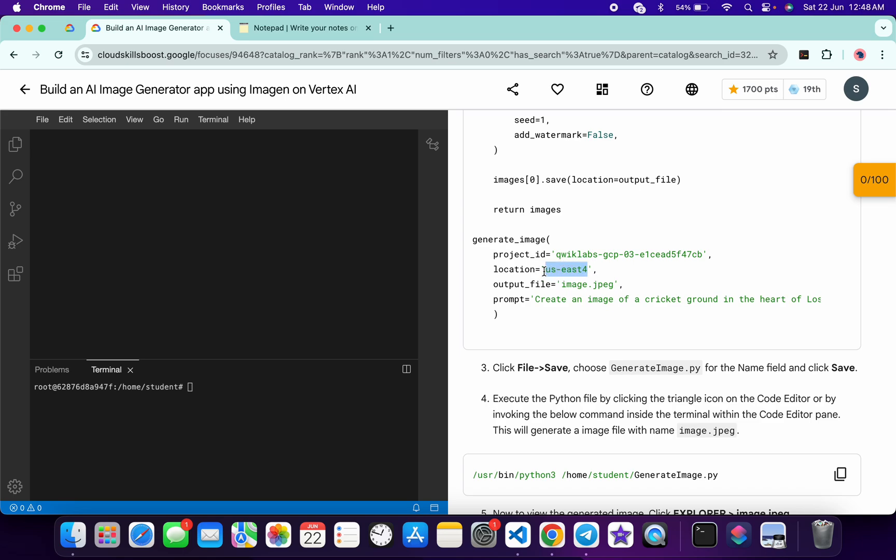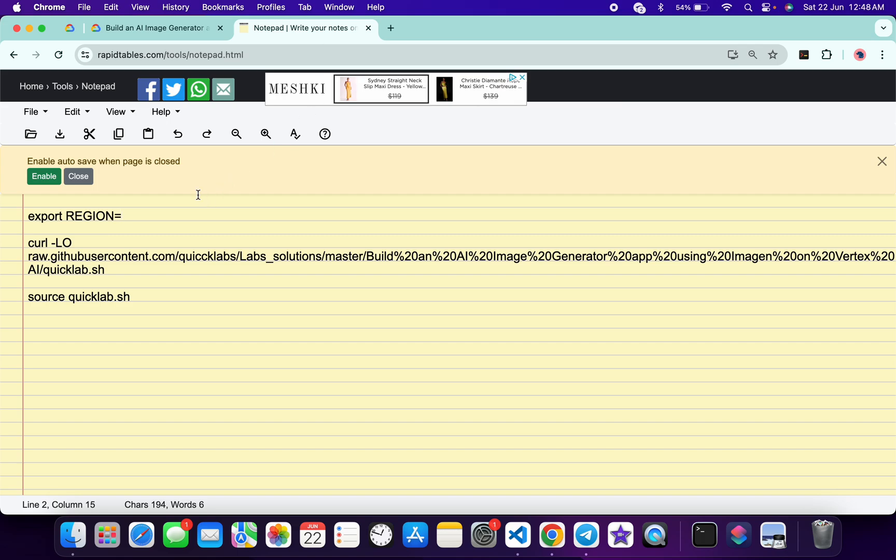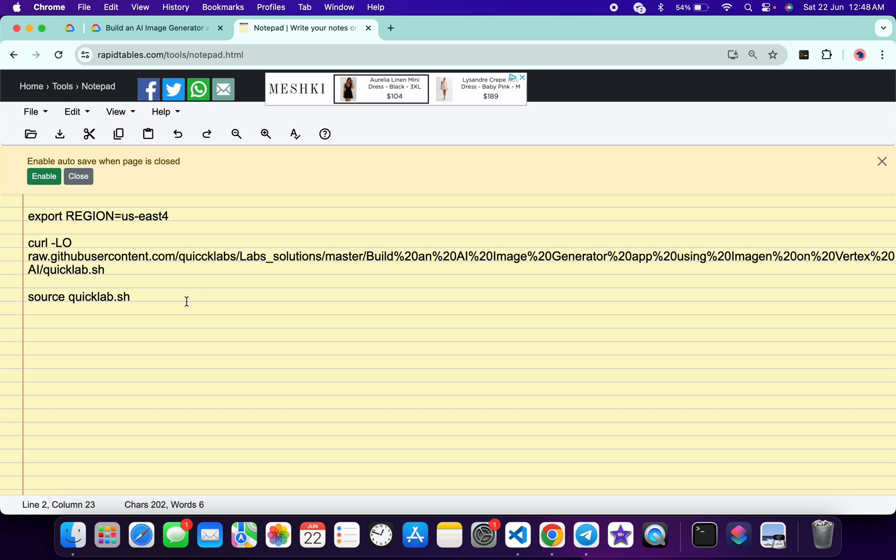So just copy this thing carefully, copy like this. Come back over here and paste over here like this. Make sure that there is no extra space after the equal sign. Now just copy all this command like this, copy.